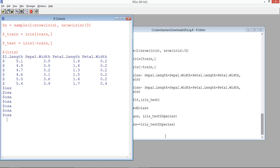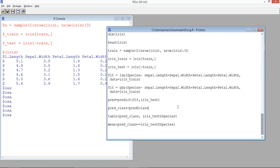We've seen how to classify flowers using linear discriminatory analysis, which uses a linear function. But the relationship need not always be linear — it could be non-linear, much like how you have linear regression and then quadratic or polynomial regression. Similarly, you have LDA and QDA.